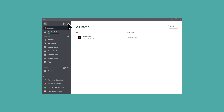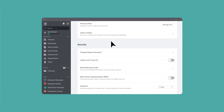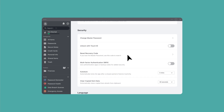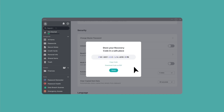The recovery code will make your life so much easier if you forget the master password. Find the recovery code by going to NordPass settings, then to the security menu. Once you're there, choose the option Reset Recovery Code. Now enter the master password and here it is. Store it in a secure place that only you can access.